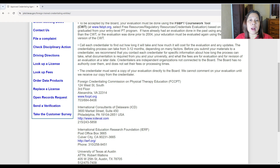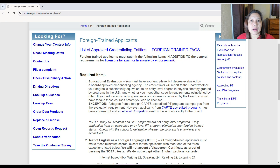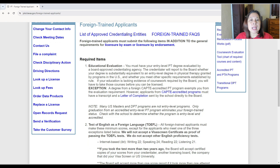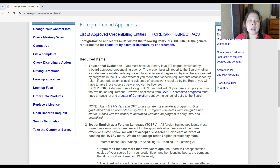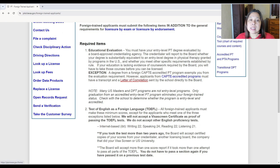Going back to the page — these are the required items for the state of Texas. For educational evaluation, your entry-level physical therapy degree must be evaluated by a board-approved credentialing agency — one of the four mentioned. The credentialer will report to the board whether your degree is substantially equivalent to an entry-level PT degree granted by programs in the United States, and whether you meet other specific requirements. If your education is lacking required coursework, you will have to take those courses before you can be licensed.